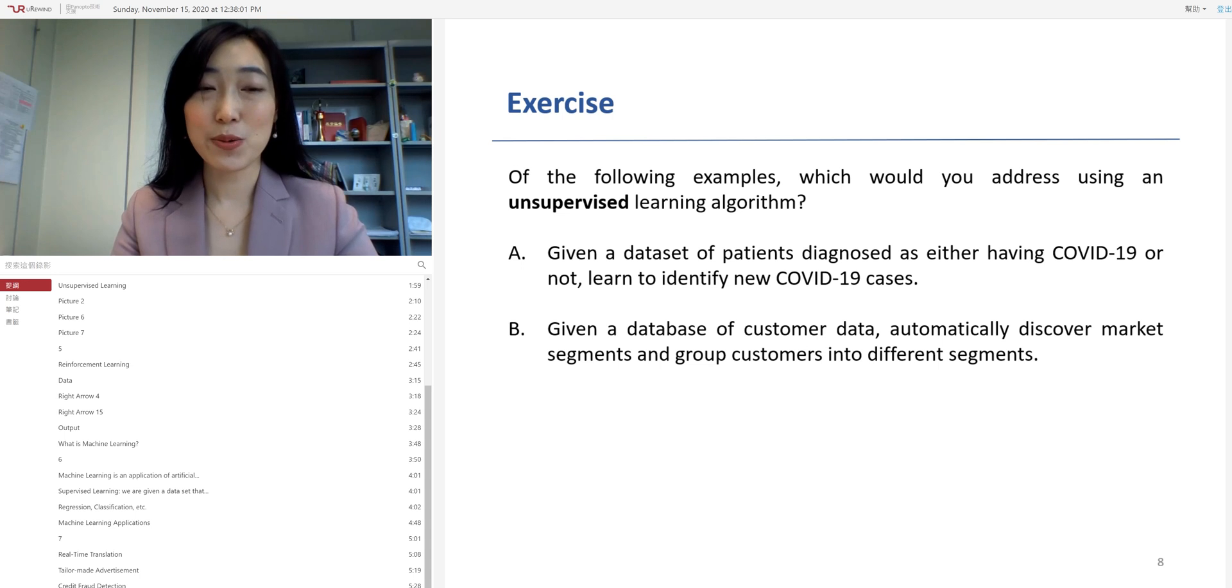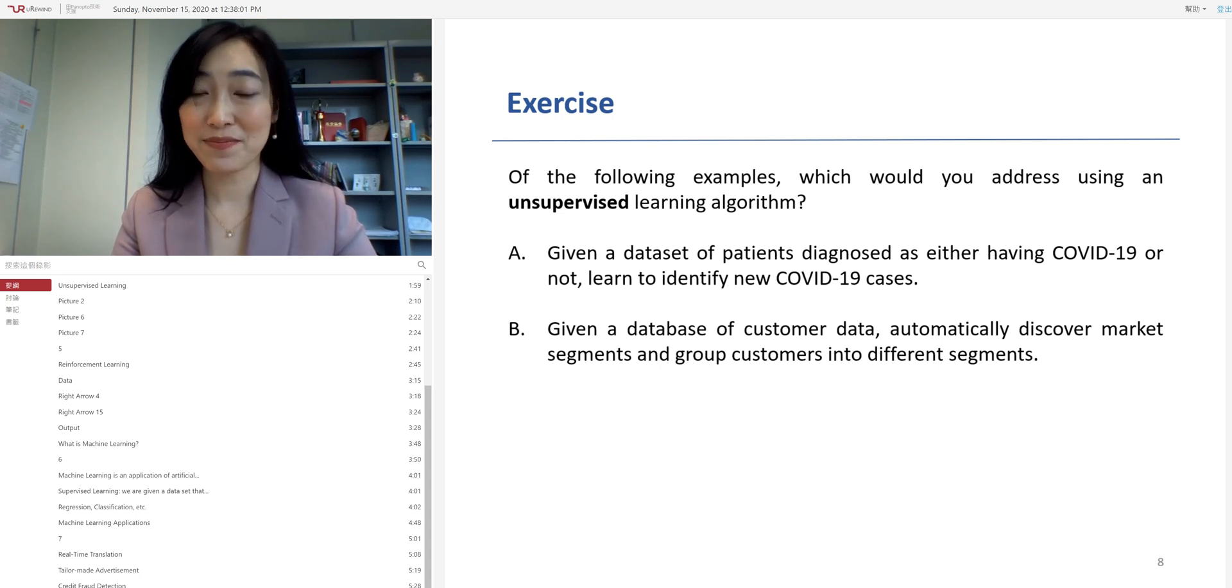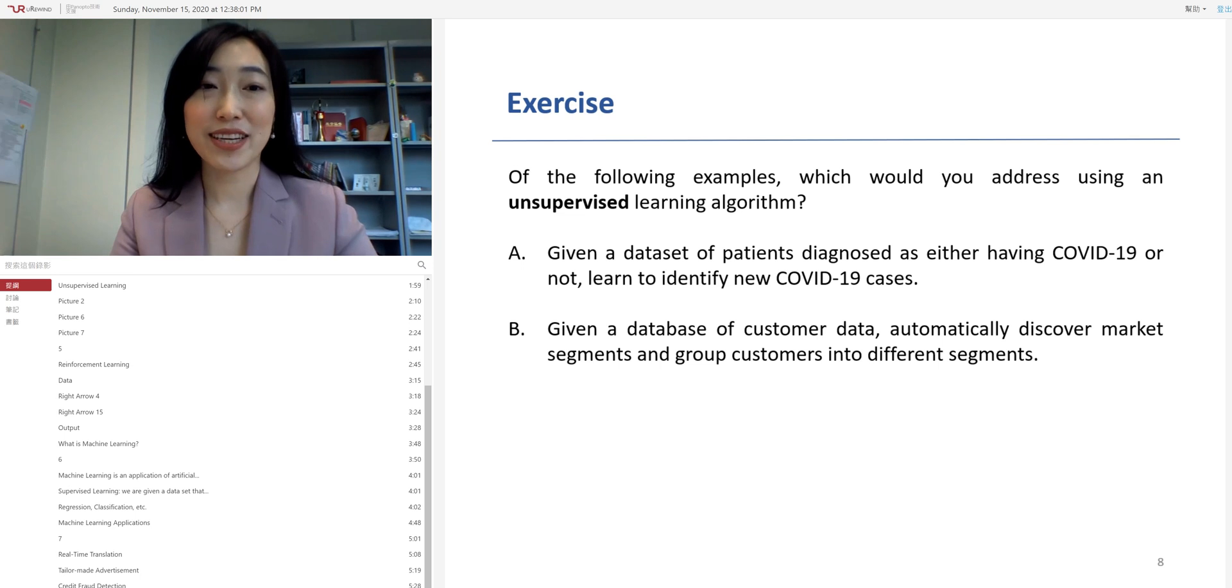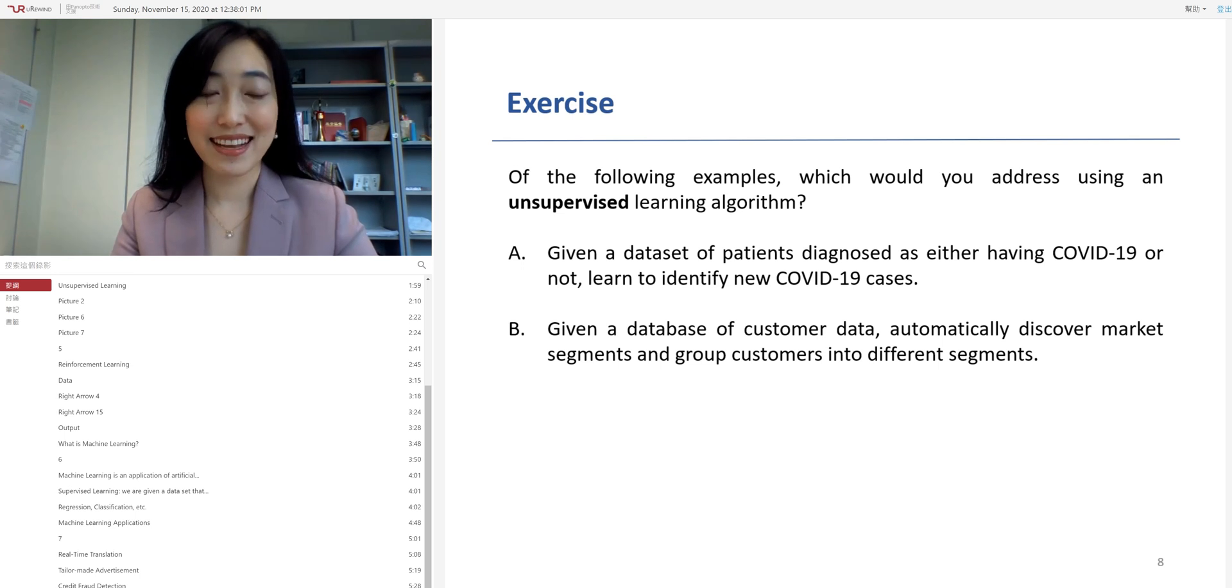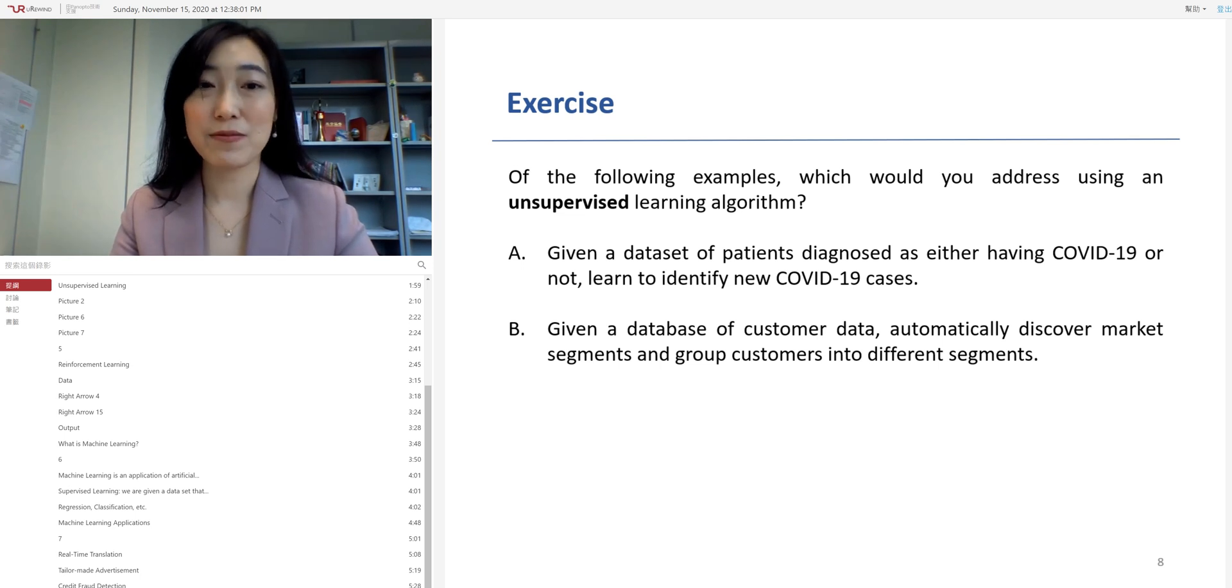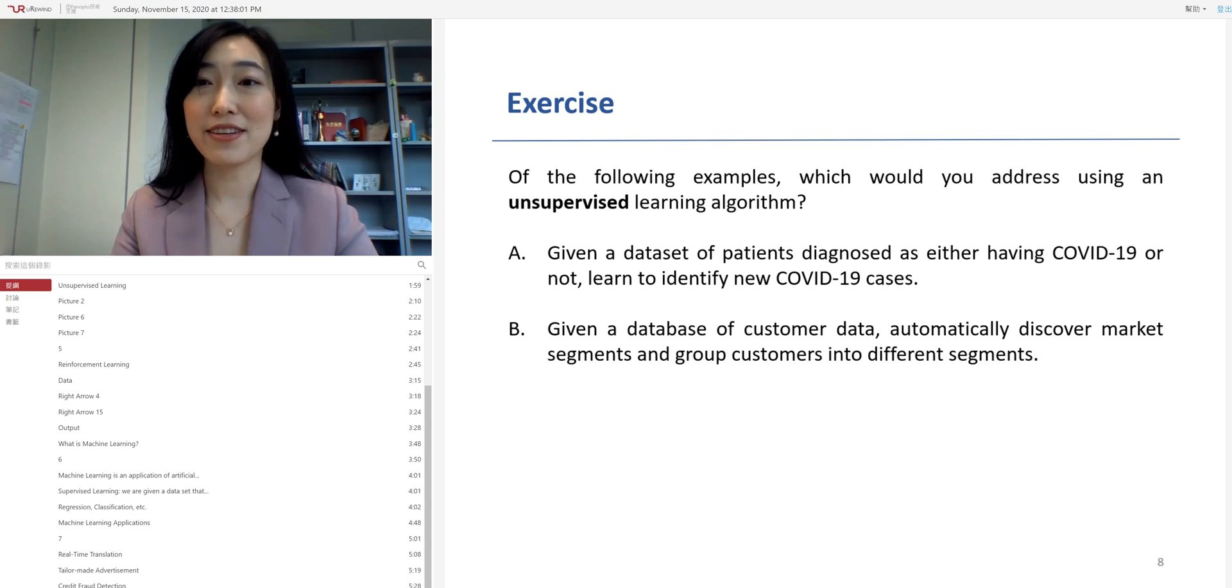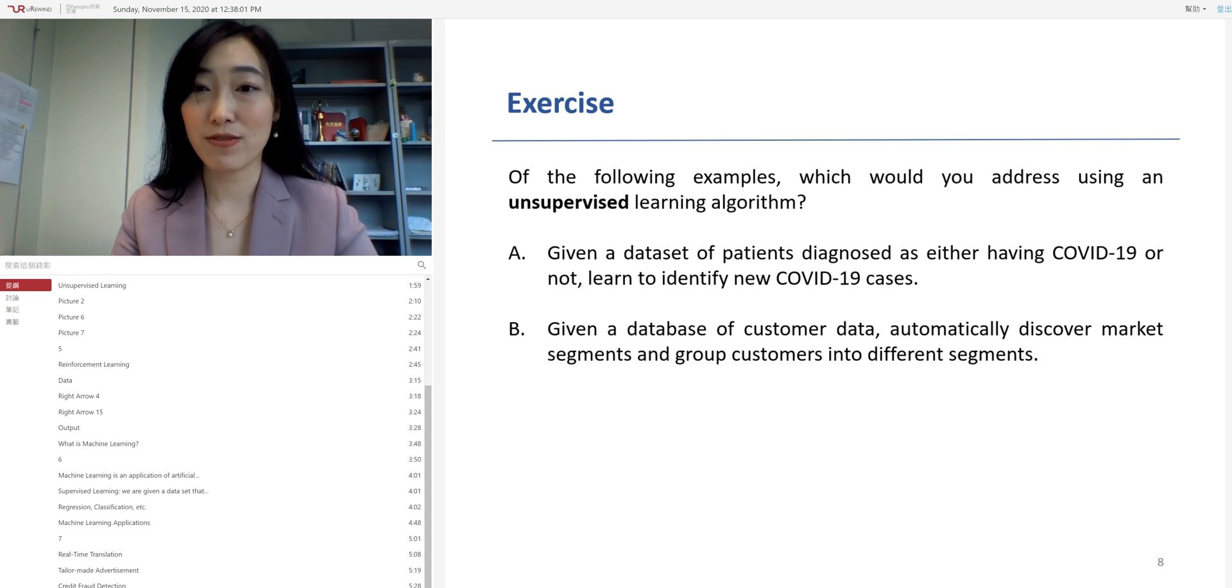So, which one should you use an unsupervised learning algorithm to solve the problem? Actually, the correct answer will be B. Why? Well, think about it. What is the difference between the supervised learning and unsupervised learning?